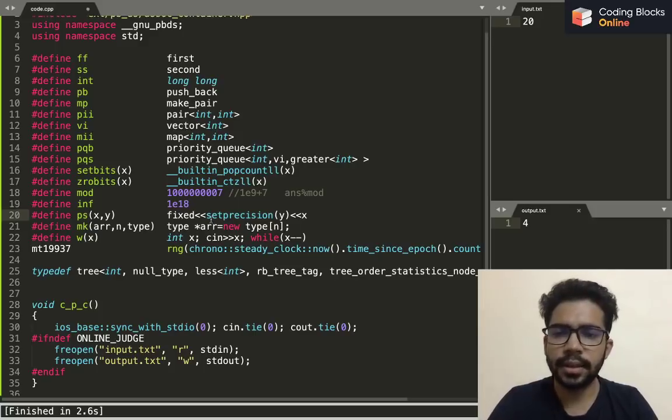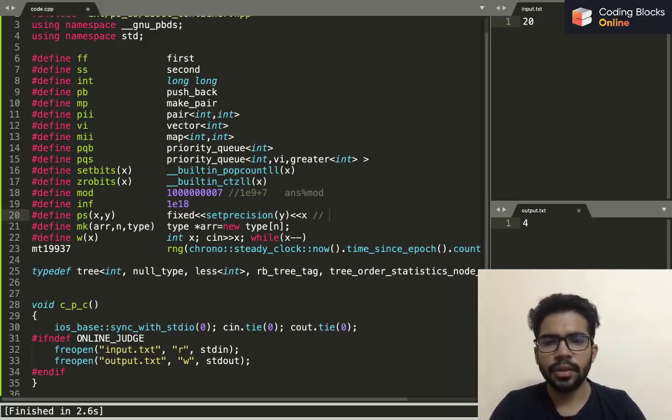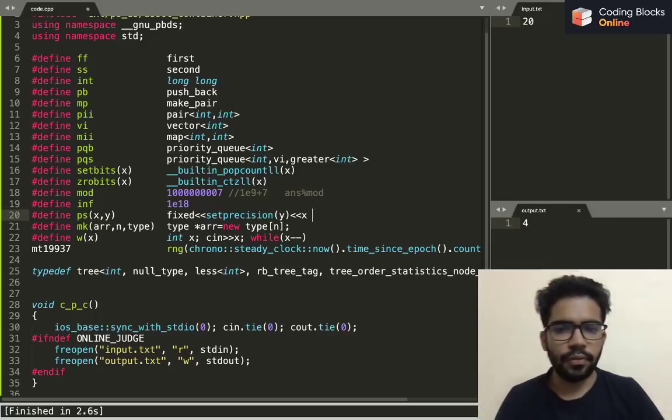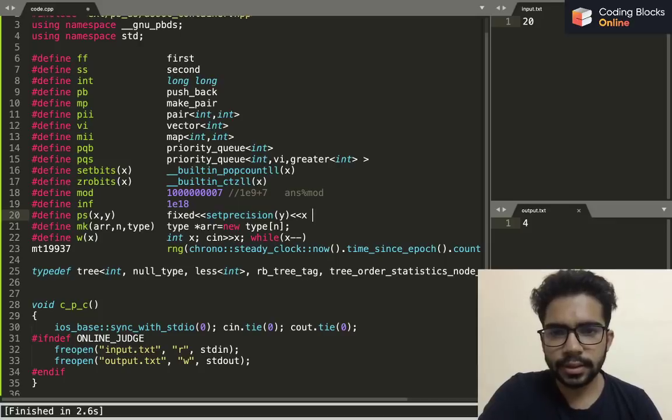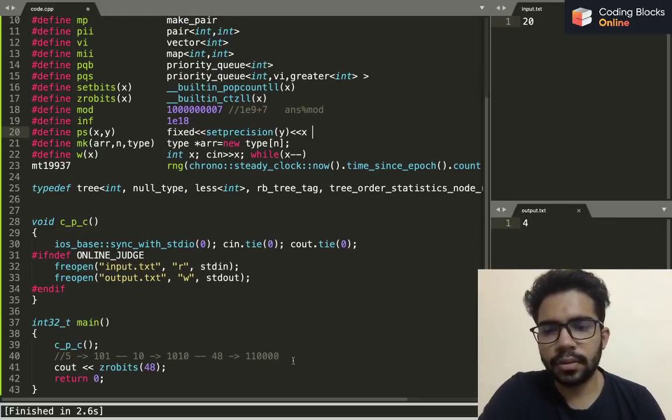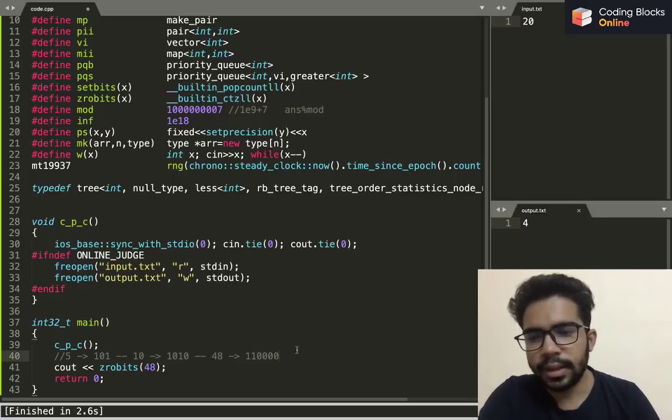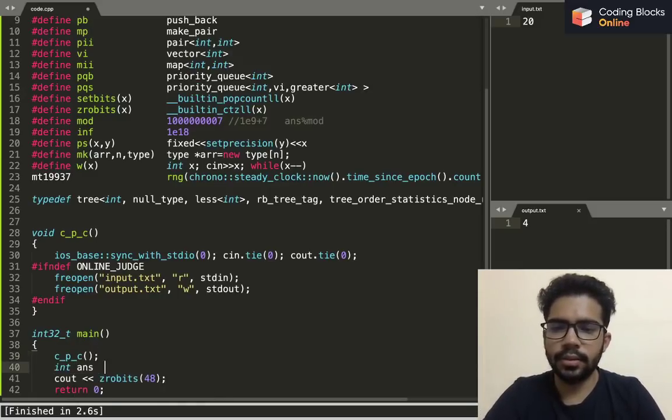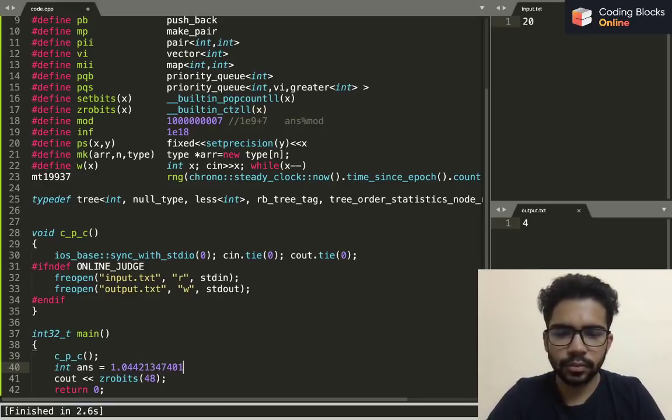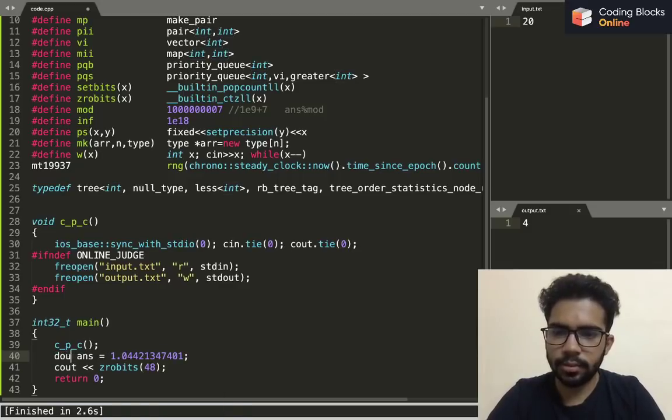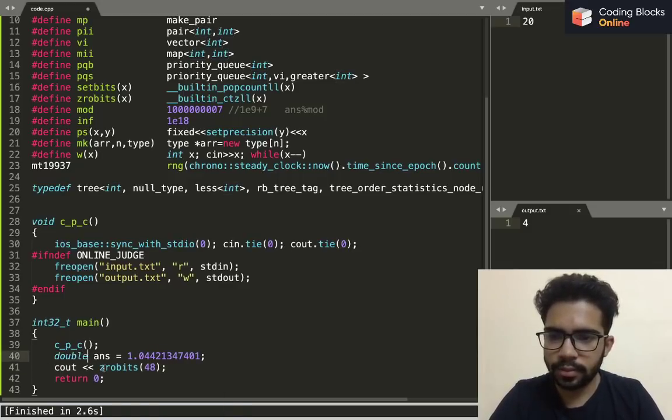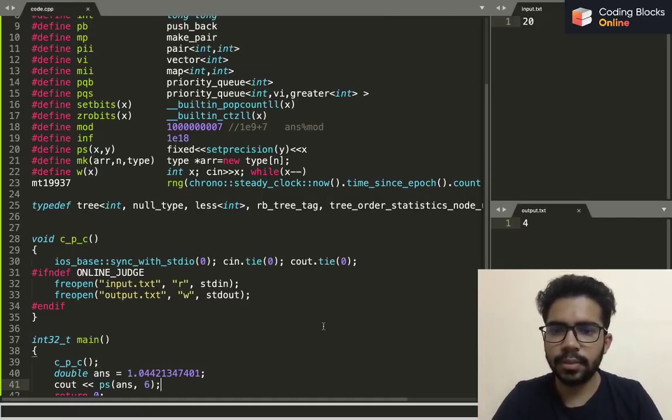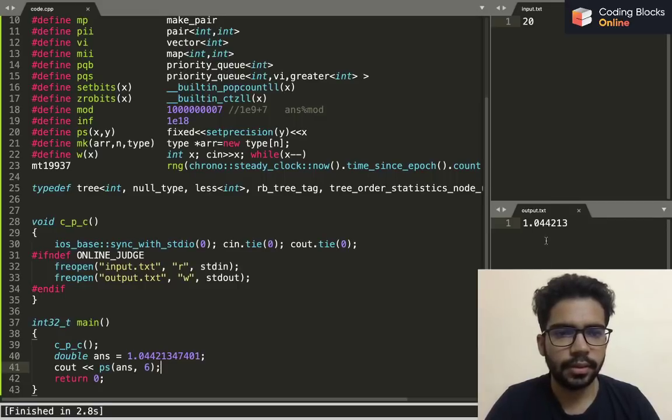And infinity is defined as 10 raised to power 18. And ps is for when the question says print the value of answer and answer is a double value, and it tells us that the relative error should not be more than 10 raised to power minus 6. In that case, if I simply print ps answer comma six, it will give me the answer up to six decimal places.